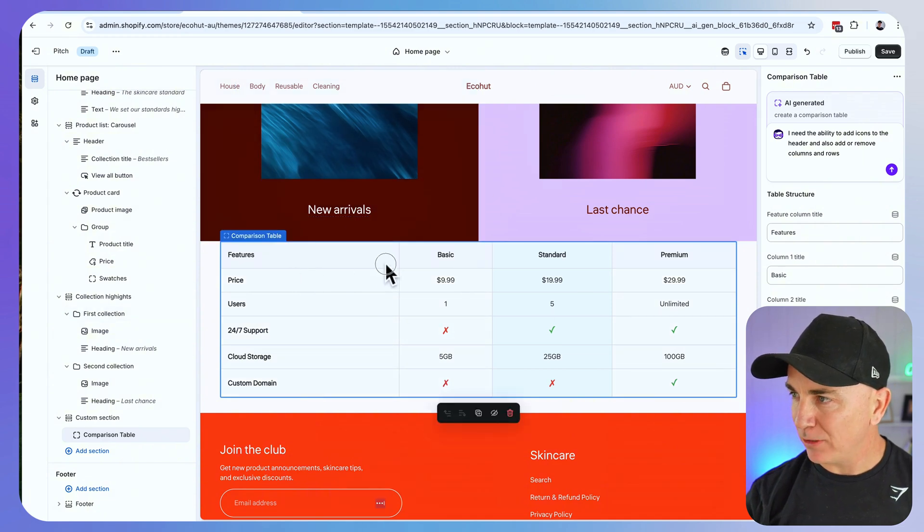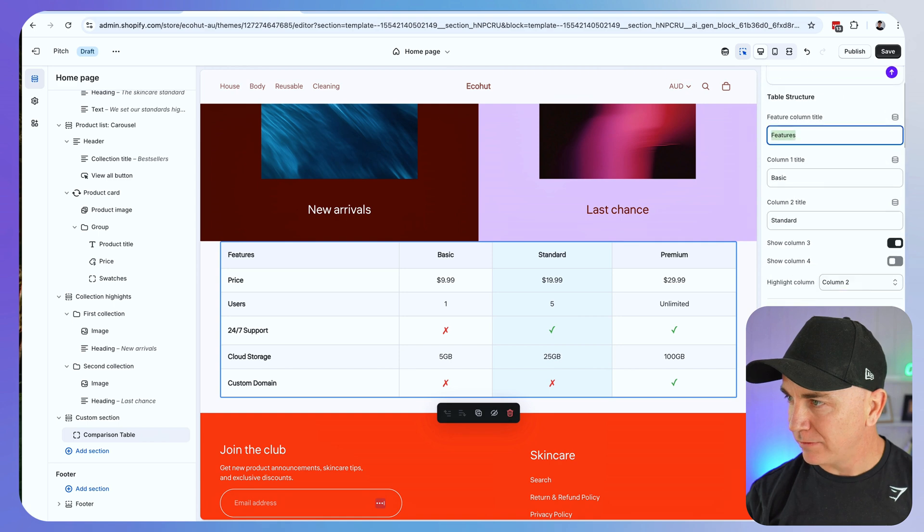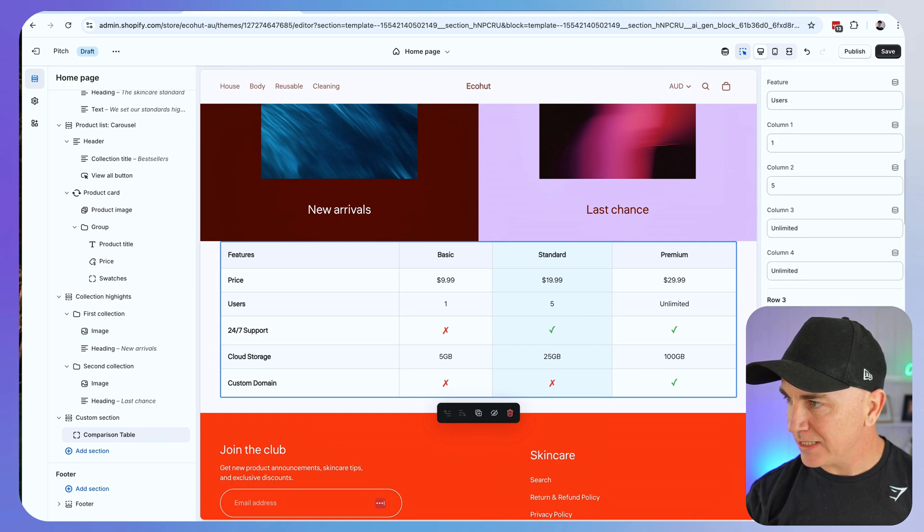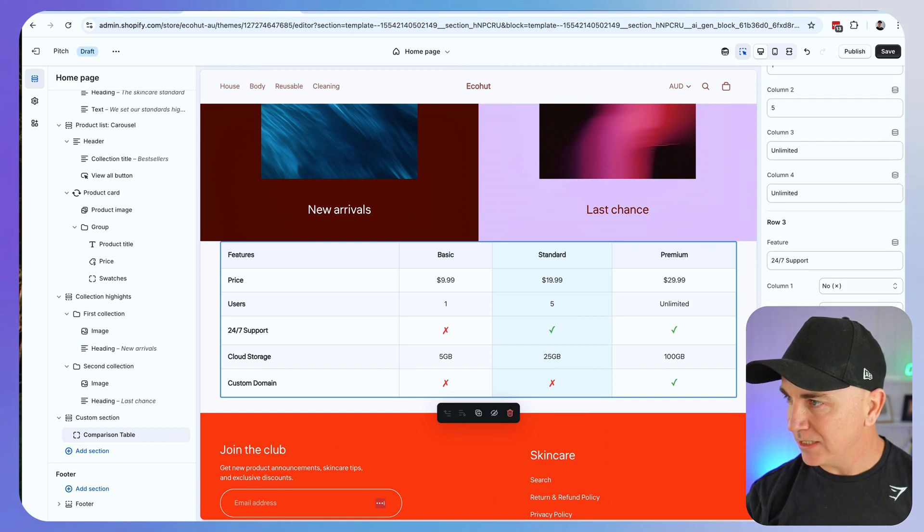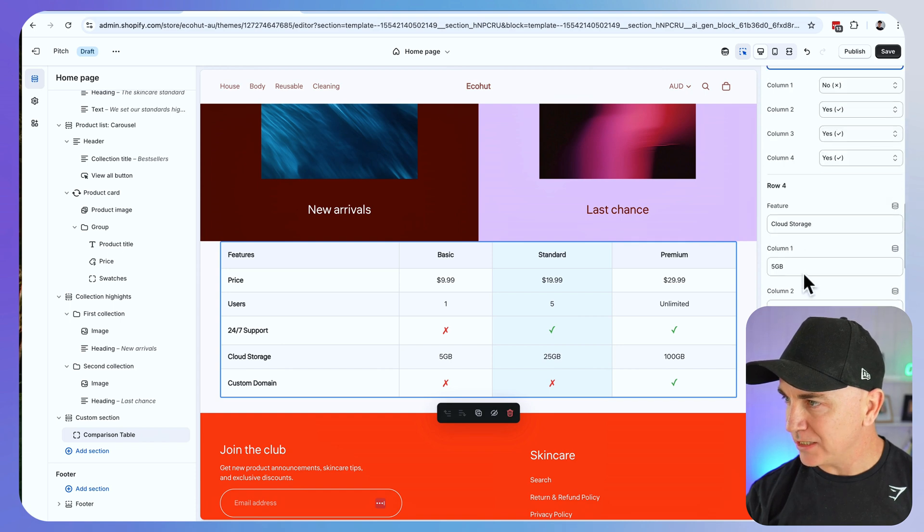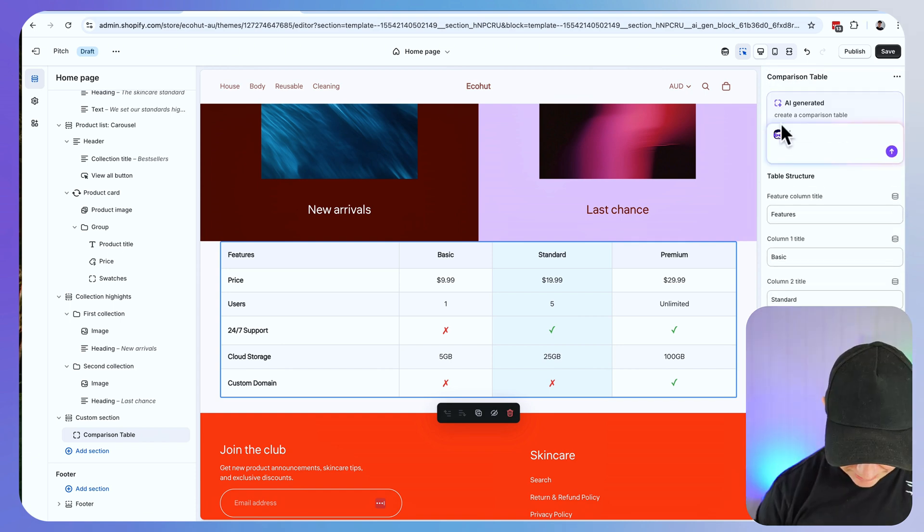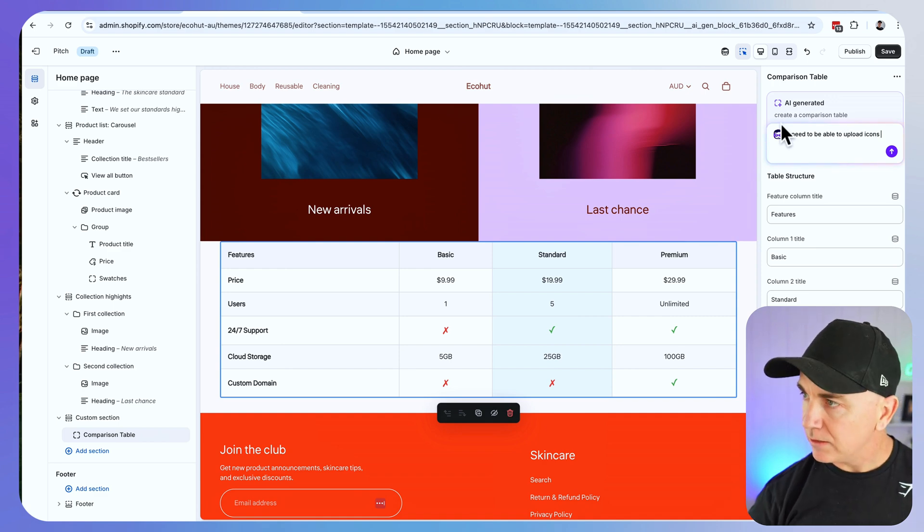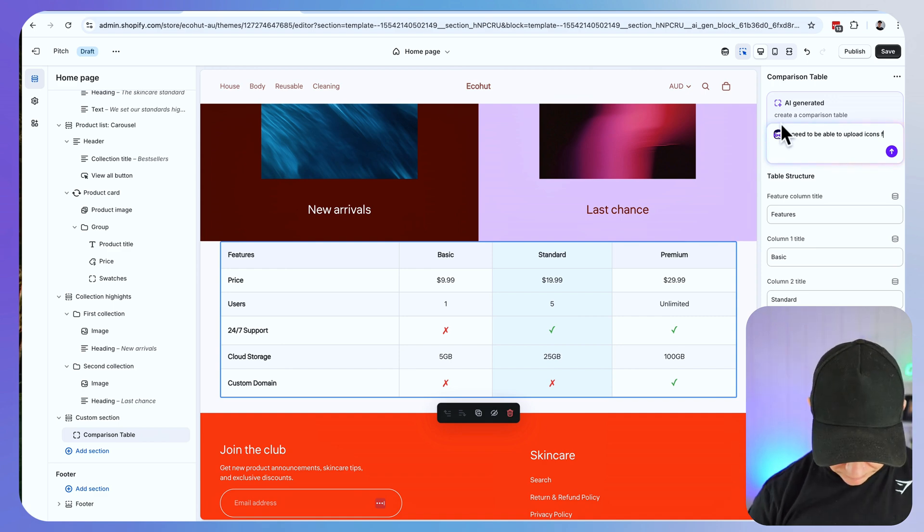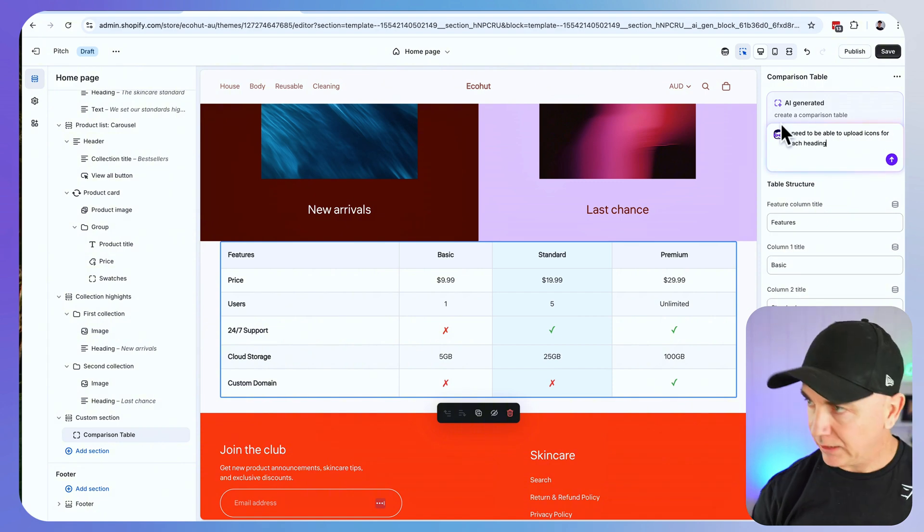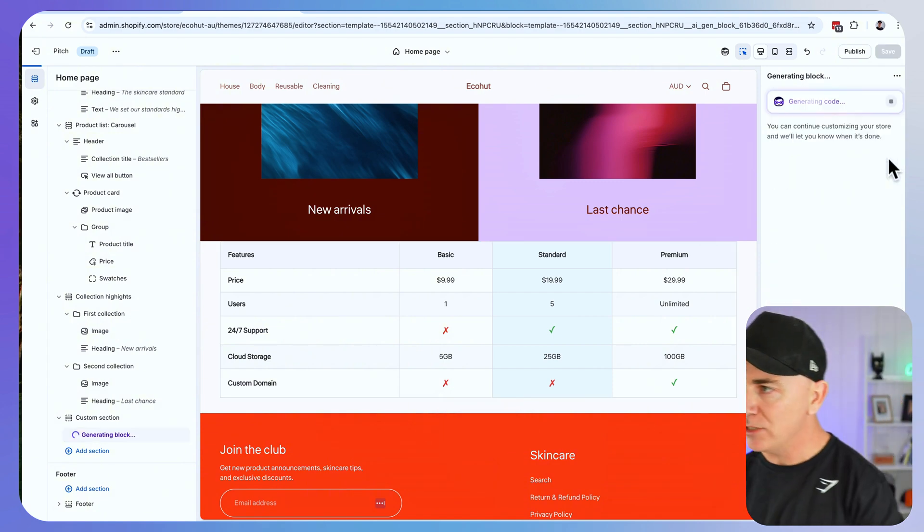Well, let's go back and see whether that block has been generated. We're seeing the block here and it's telling us whether we need to show columns on or off. It's given us the features, but it hasn't given us the icons. So we probably still need to get it to add in the icons. I need to be able to upload icons for each heading. So it's going to go through and do that for us.